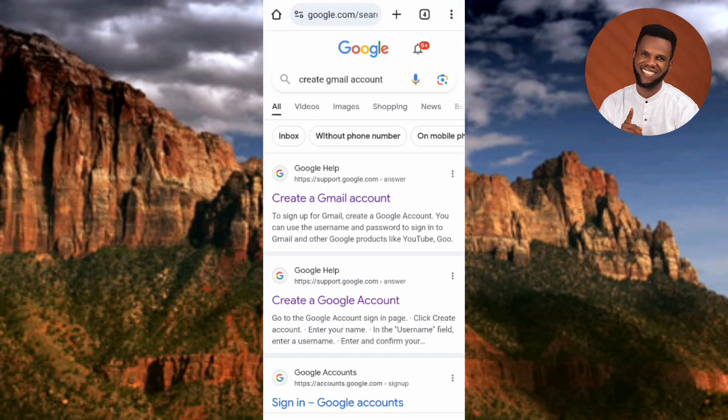Now you can see the results of my search. What you have to do next is tap on the first result — you can see where the arrow is pointing, it says 'Create a Gmail account.' Let me tap on it.